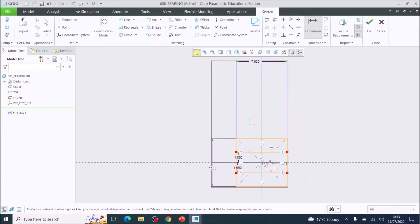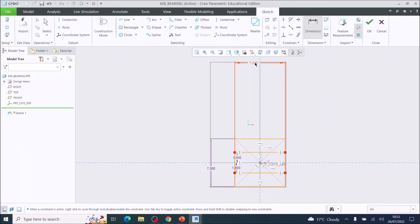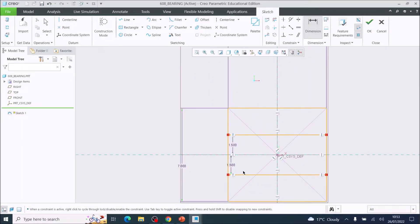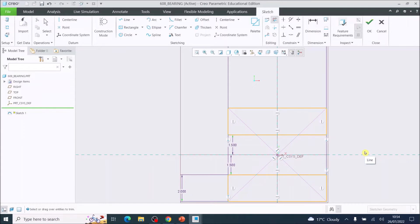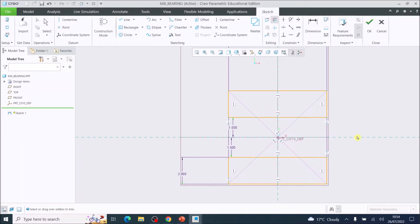Press Refit to bring everything to the middle. Now delete the outer vertical lines — this line and this line on one side, and that line and that line on the other side — leaving two rectangles that are seven millimeters by two millimeters.